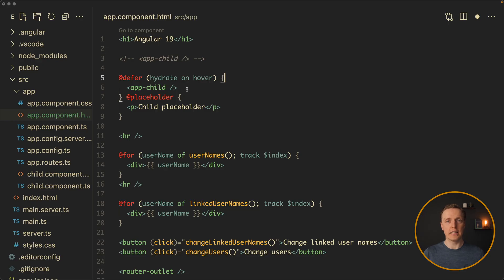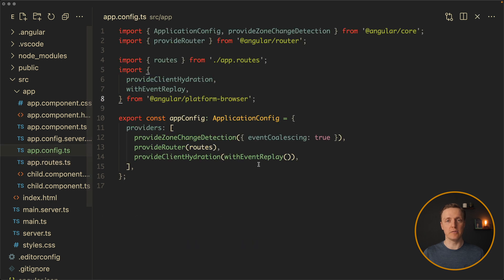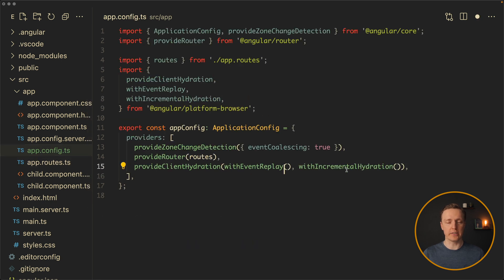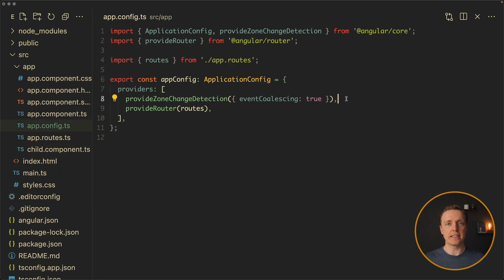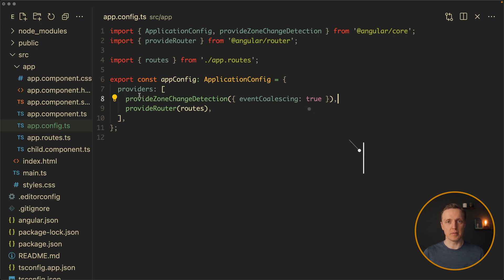Additionally to that, things like incremental hydration, which we need for server-side rendering, is also stable, and zoneless is in dev preview. What does zoneless mean?